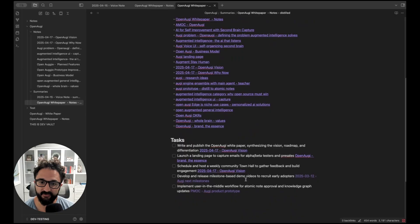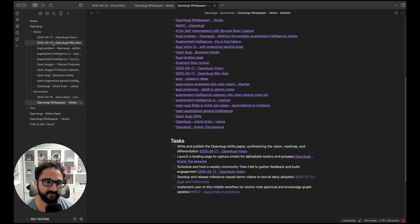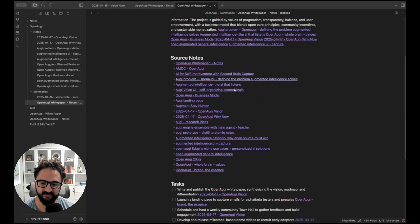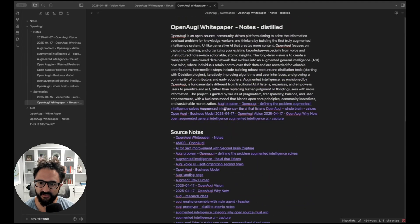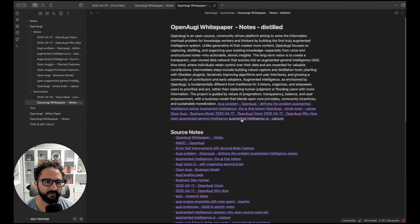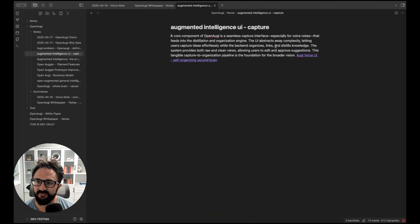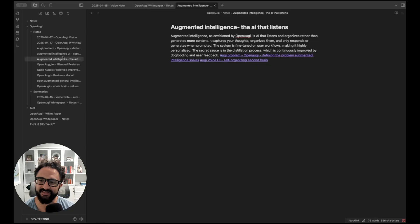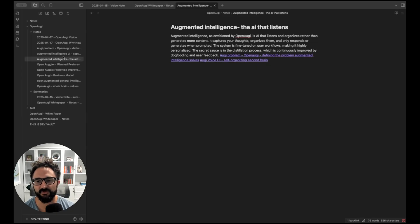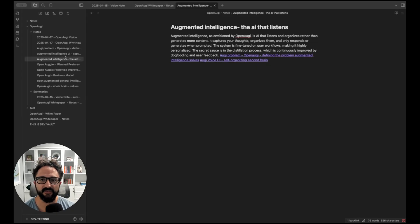These are the tasks it pulled out. And then you can see over here we have the different atomic notes that it created. These are them as well right here if you wanted to link to it. So you can see this one's just about capturing augmented intelligence. The AI that listens. I do think AI chats too much and so that's what this note is talking about.